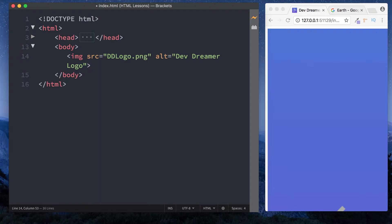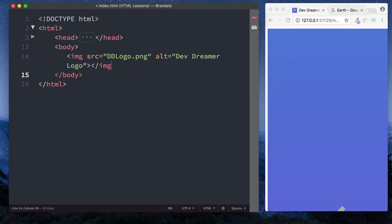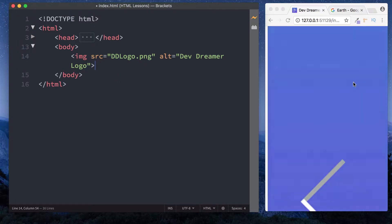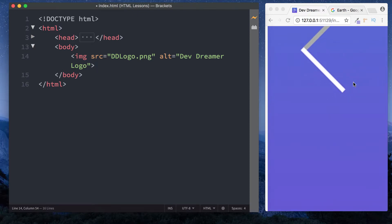The image tag is a self-enclosing tag in HTML, so we don't need a closing image tag - that would be wrong. It's just the one tag, and as you can see we've got our image on the page now. It's really big, so let's do something about that.